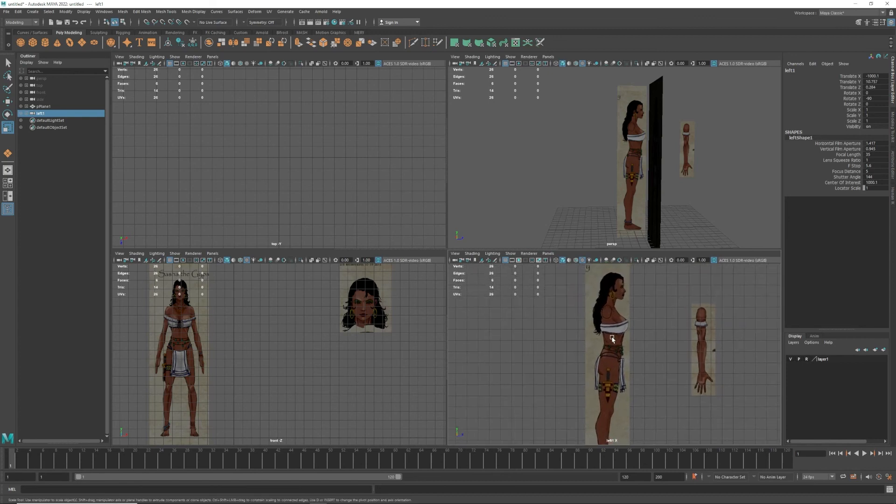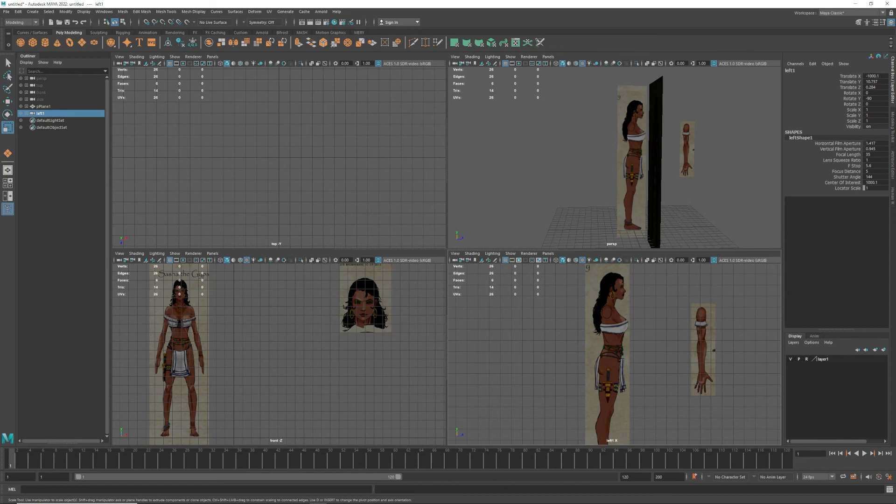And there's your image planes all set to go. I hope that helps you out, and if you have any questions feel free to ask. If you like this, subscribe and check out my other stuff. Take it easy.